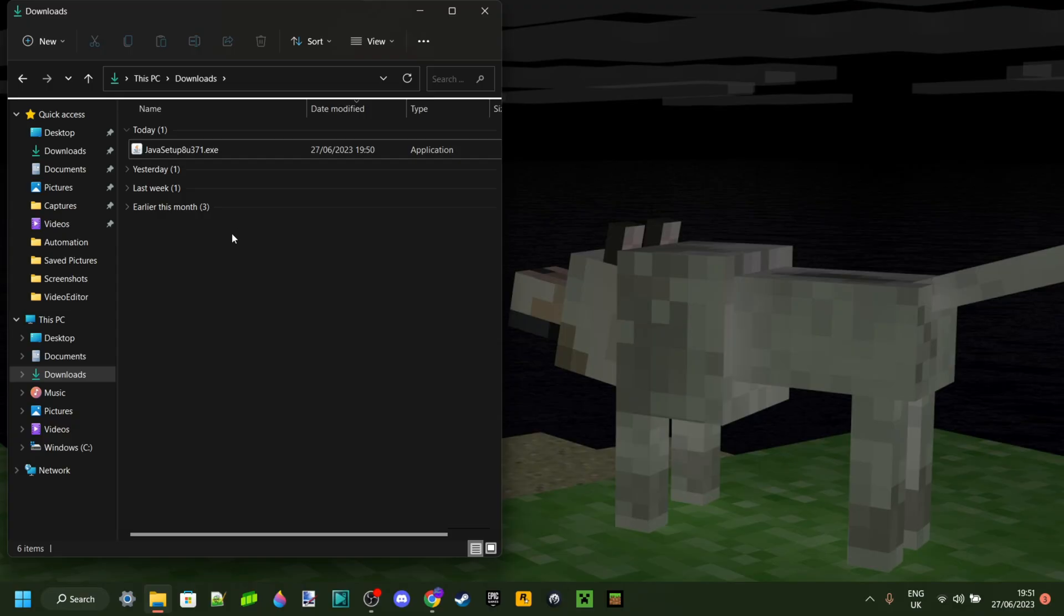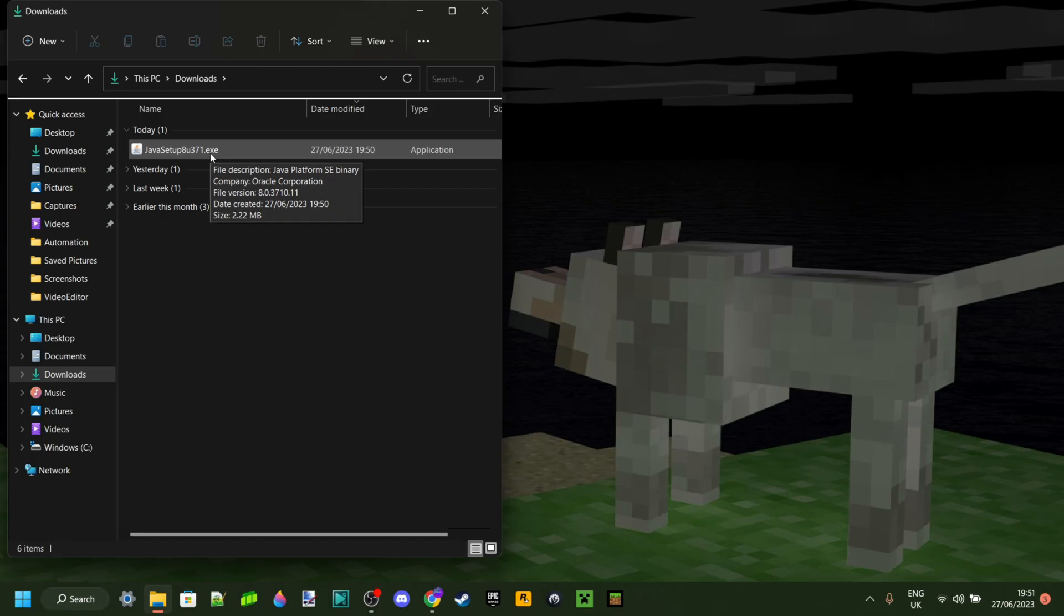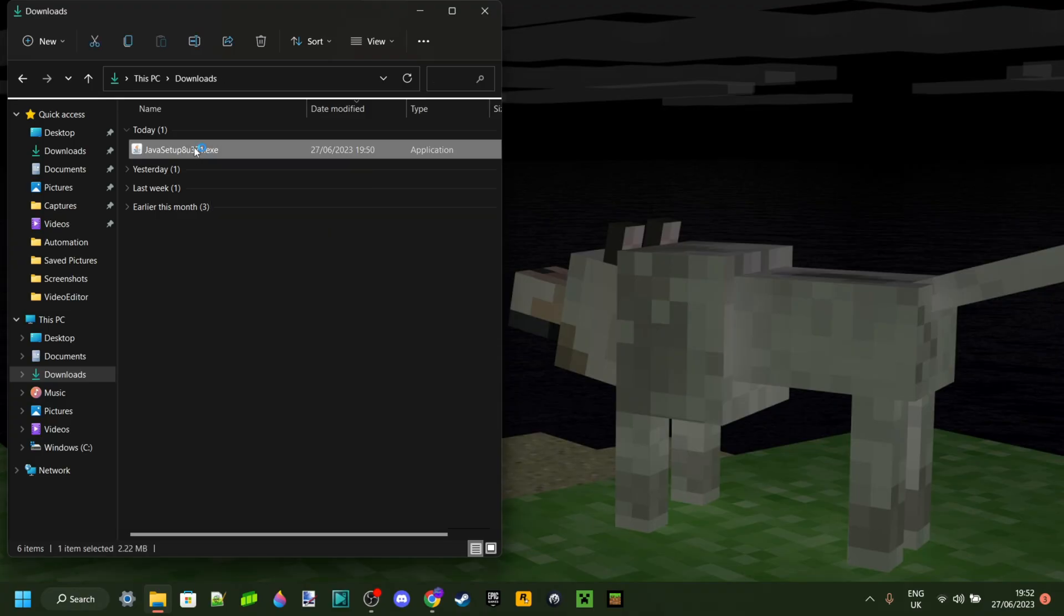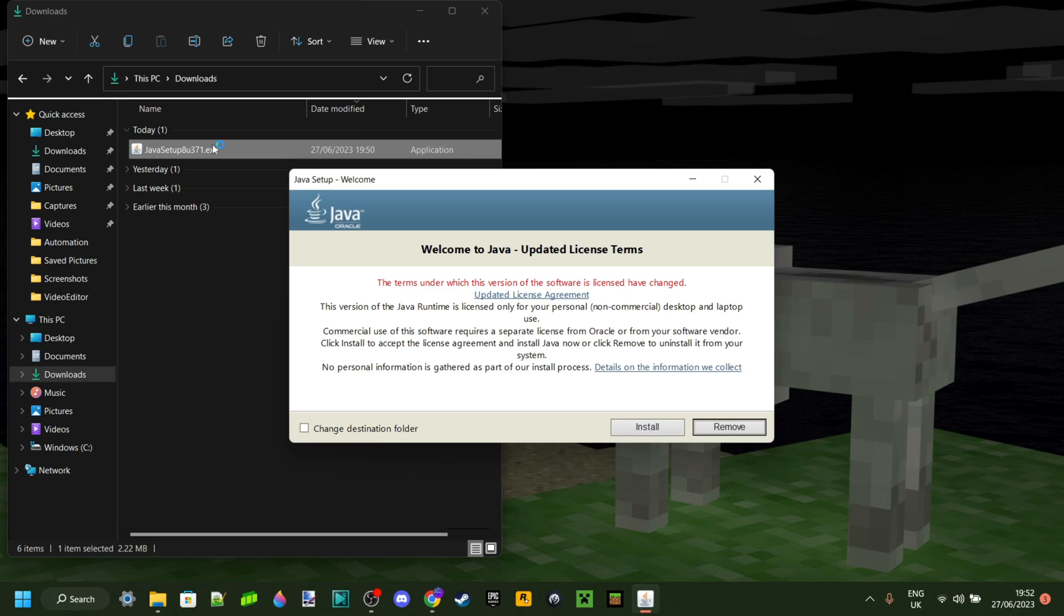Once you've downloaded that, as you can see, it's gonna be in your downloads folder right there. It's gonna be called the Java Platform SE binary, and basically it's an exe file, a program you can double-click on.